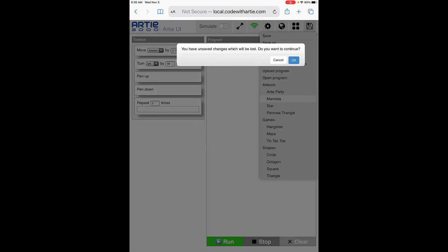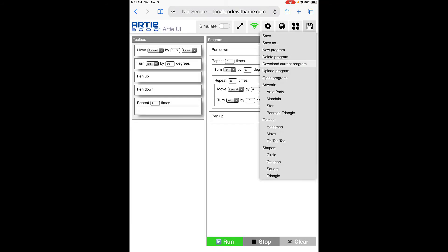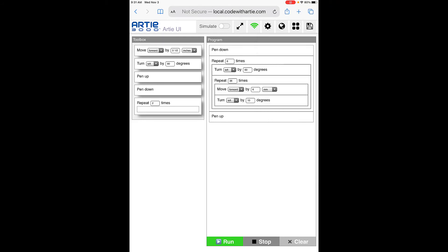I'm going to select the Mandala one. It says you have unsaved changes which will be lost, but I don't have anything in programs, so I'll say okay. If you look here, this is it. Now I'm going to have Artie run this program. Stay tuned.